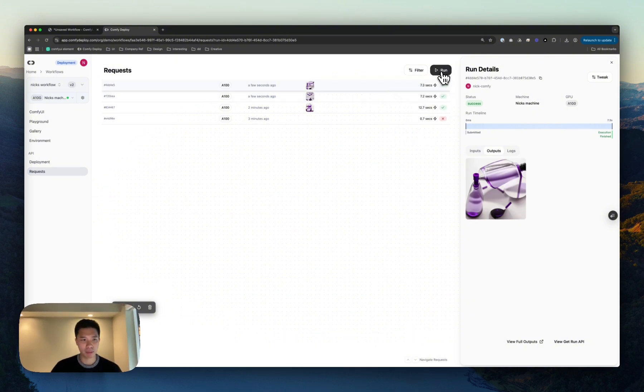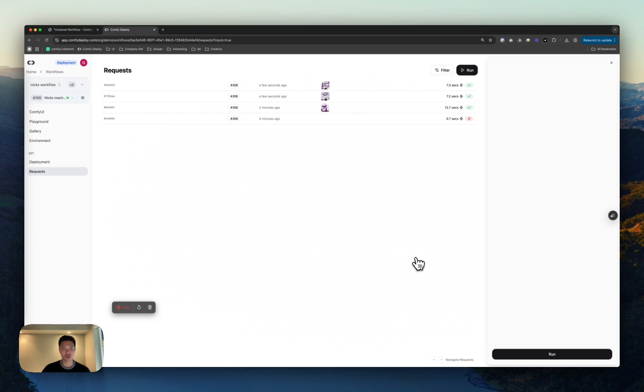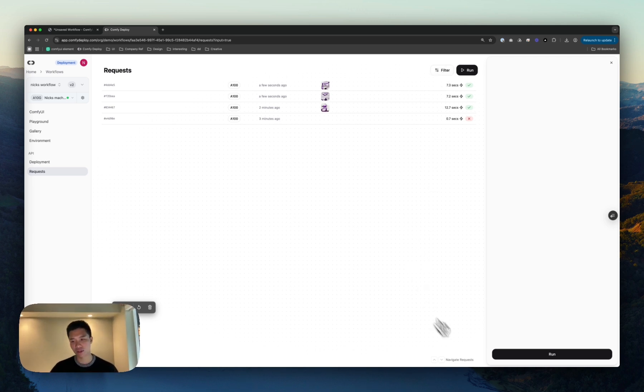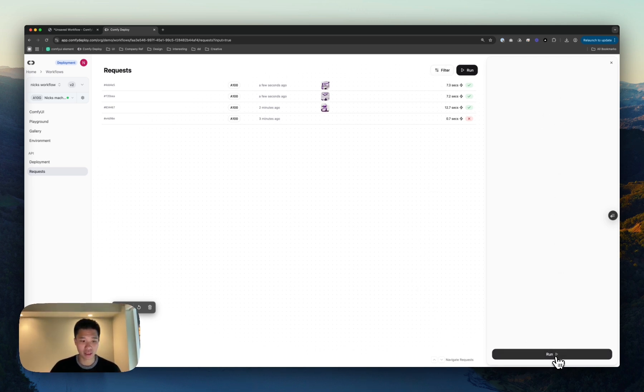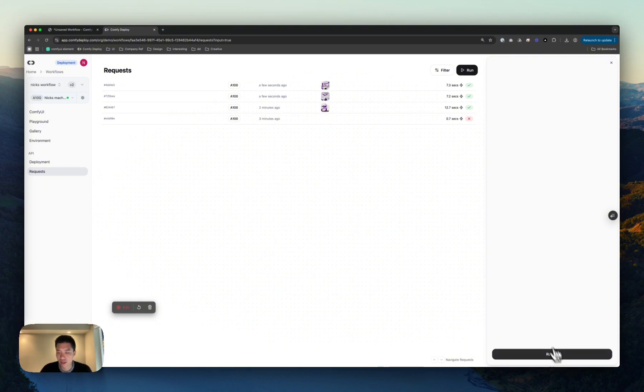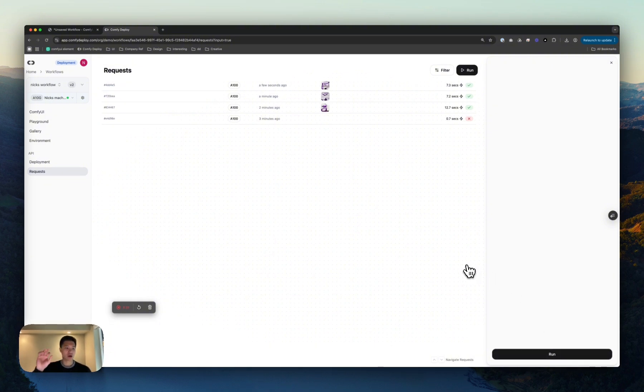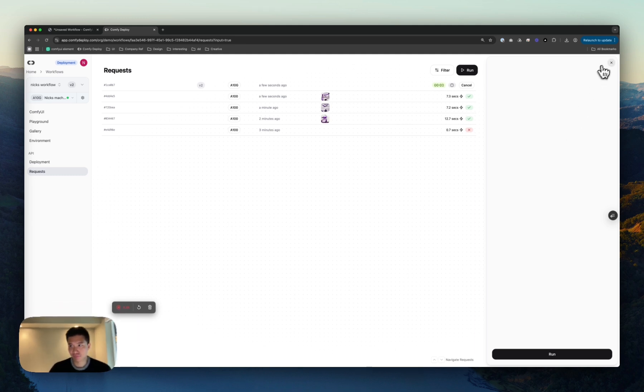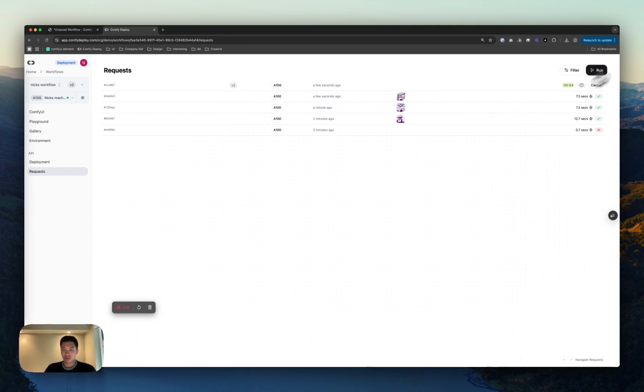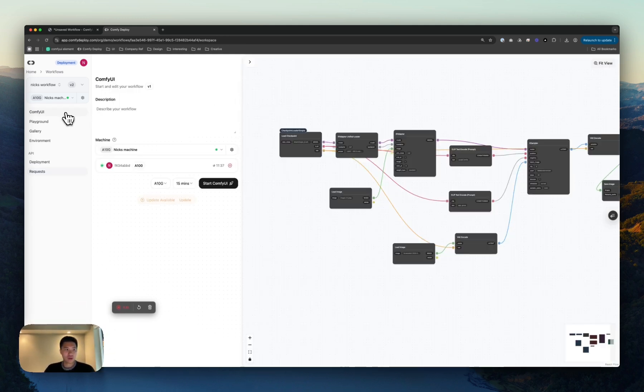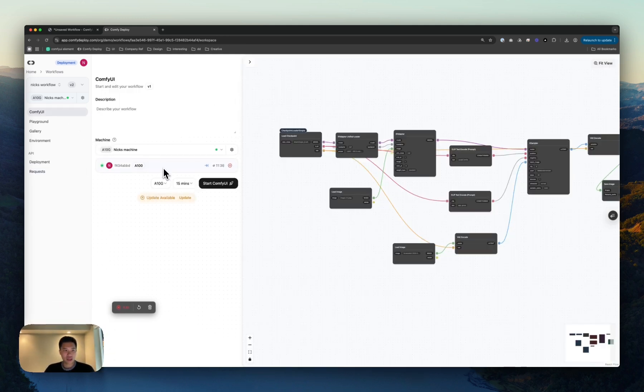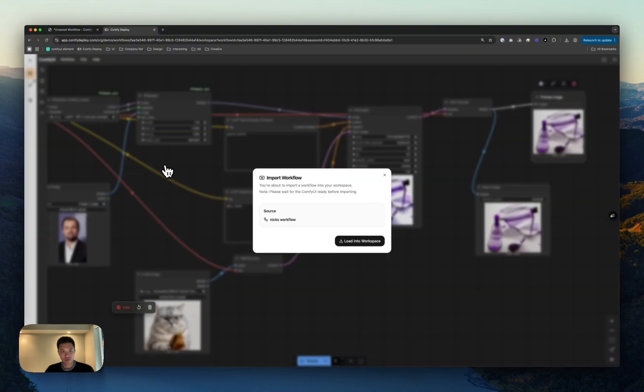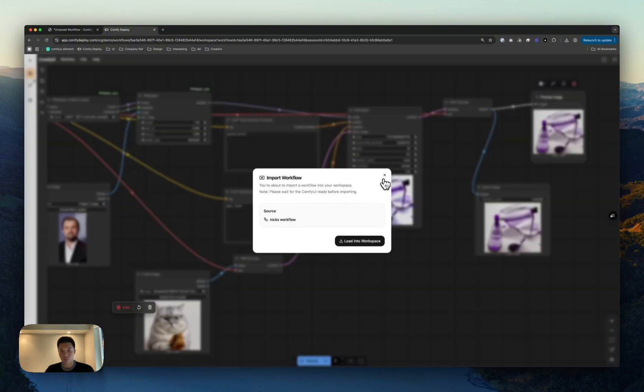We have a run button up here. This basically lets you simulate an API request. You'll see that I have no inputs, but we'll get to that. Now we can basically configure our workflow to change inputs at runtime. So that's going to run in the background. While that does, let's head back to Comfy UI and make some inputs.